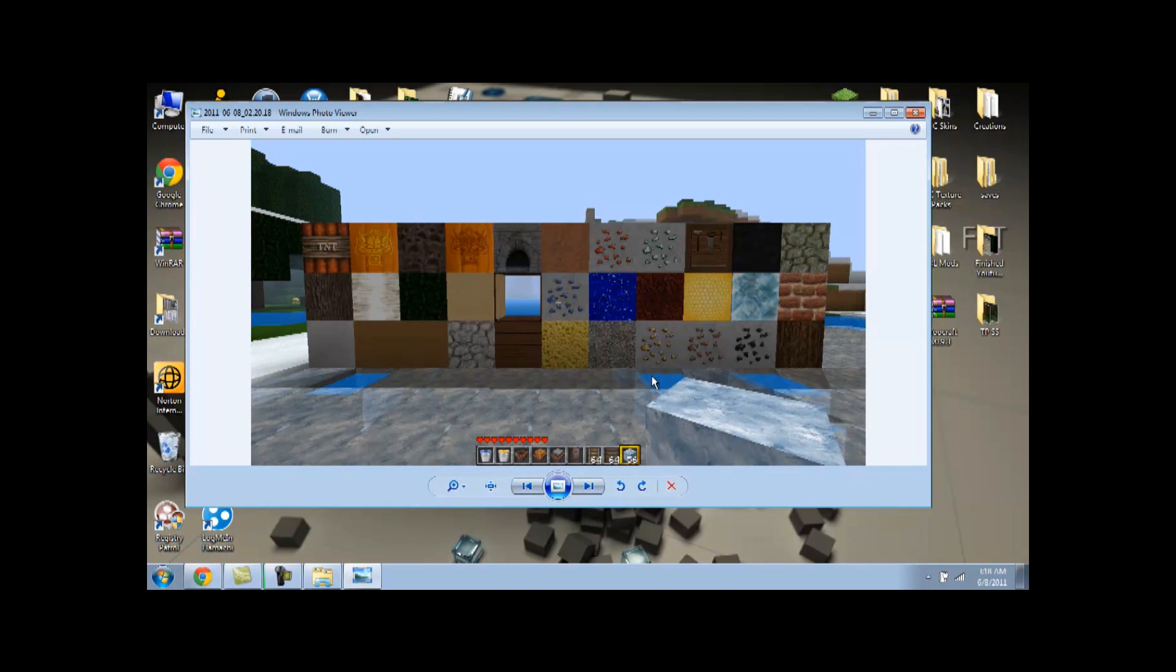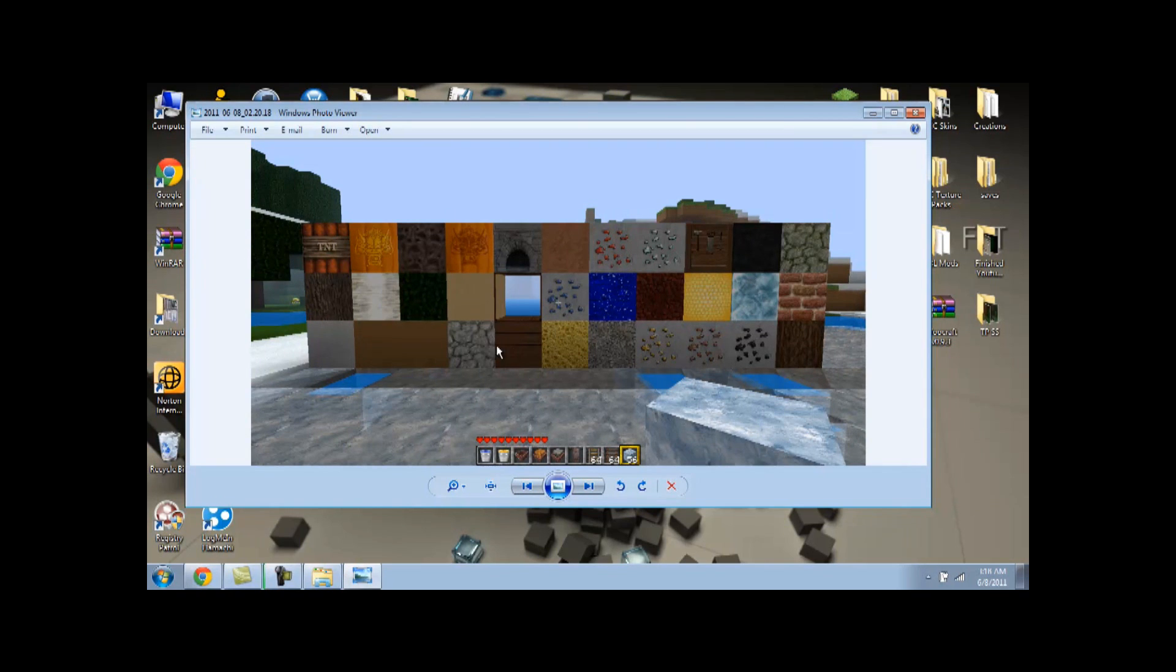This one is called WooCraft. This one's really cool. It's got like a Chinese twist to it. I really like the glass in this one. It's basically really clear. Glowstone looks really cool too.